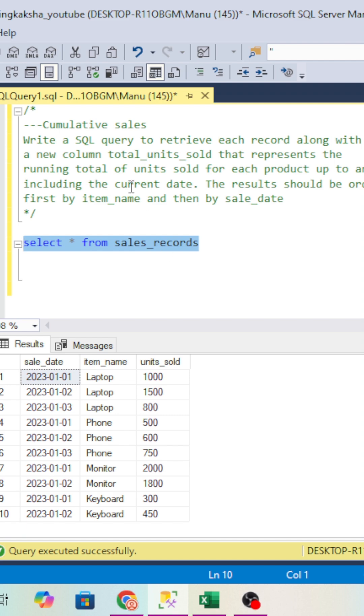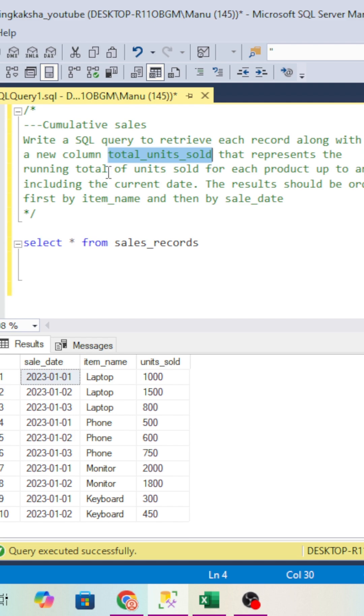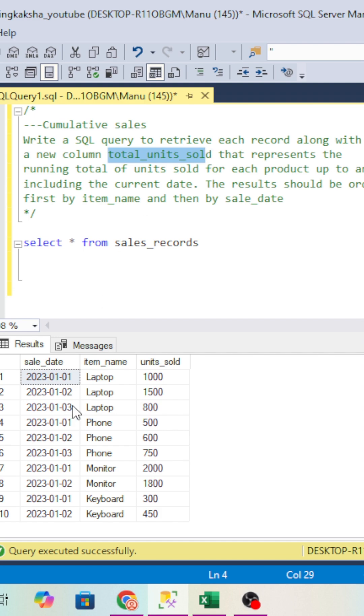The question is: write an SQL query to retrieve each record along with a new column. You have to create a new column called total_units_sold that represents the running total. By seeing 'total units sold,' it seems very easy - we just do the sum. But the question is we have to find the running total, which is nothing but cumulative.